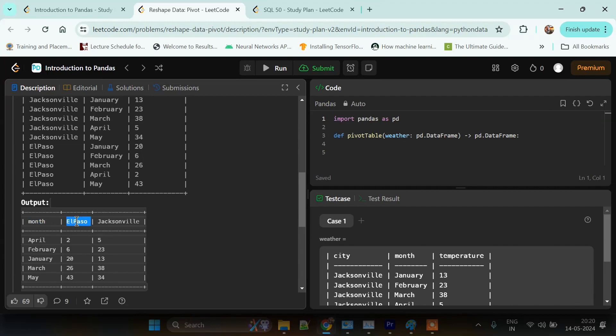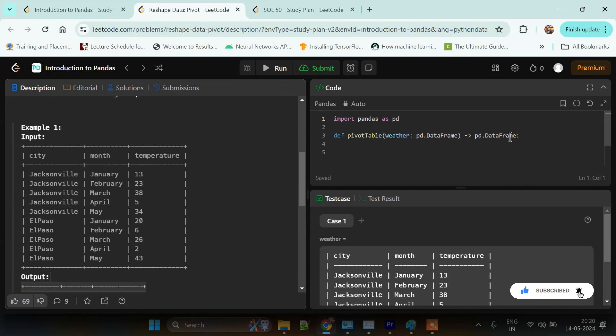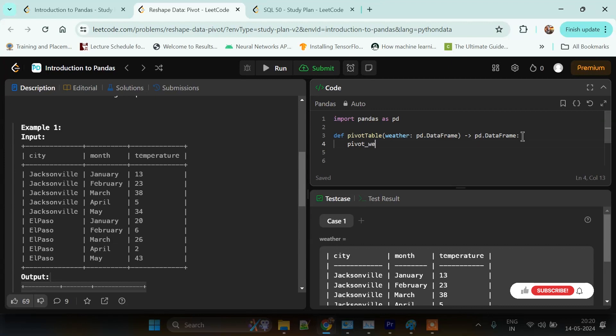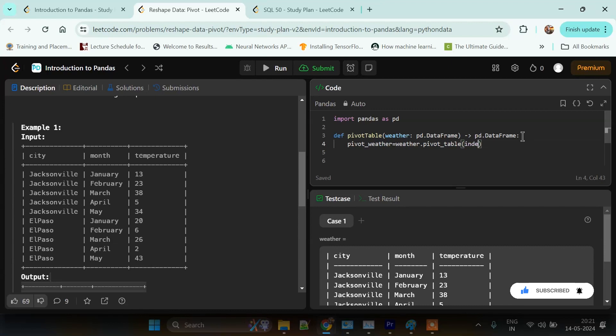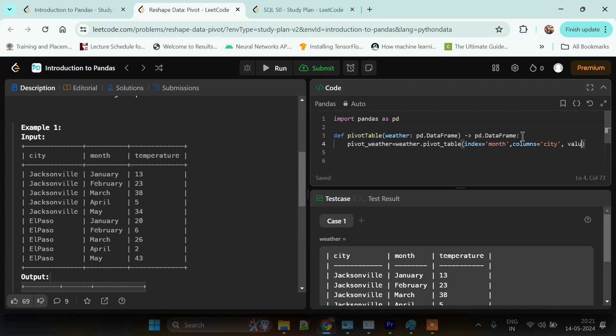We can solve this problem by thinking of month as the index of this dataframe and the cities as columns. We will be creating a pivot of this dataframe called pivot_weather. It will be like weather.pivot_table, and as I said, index will be the month column and columns will be city.